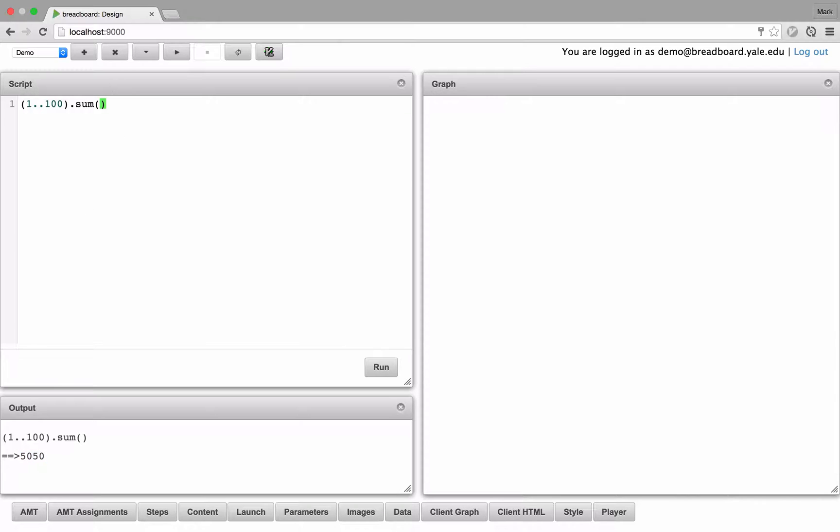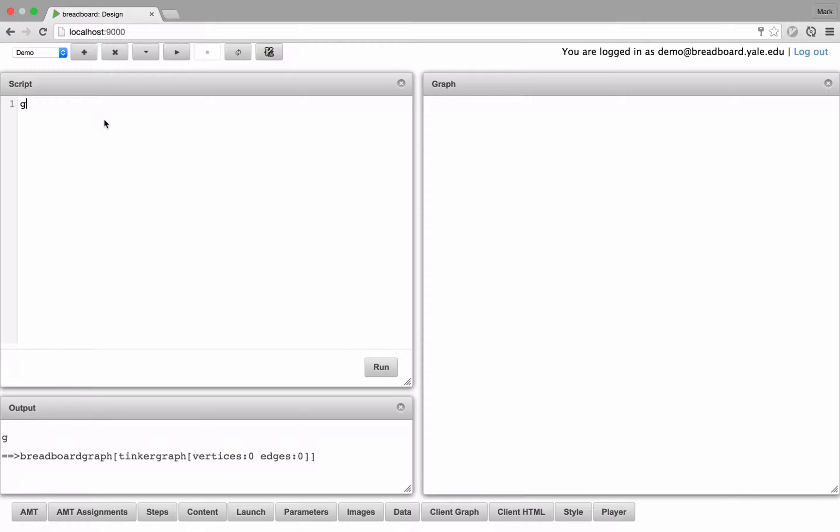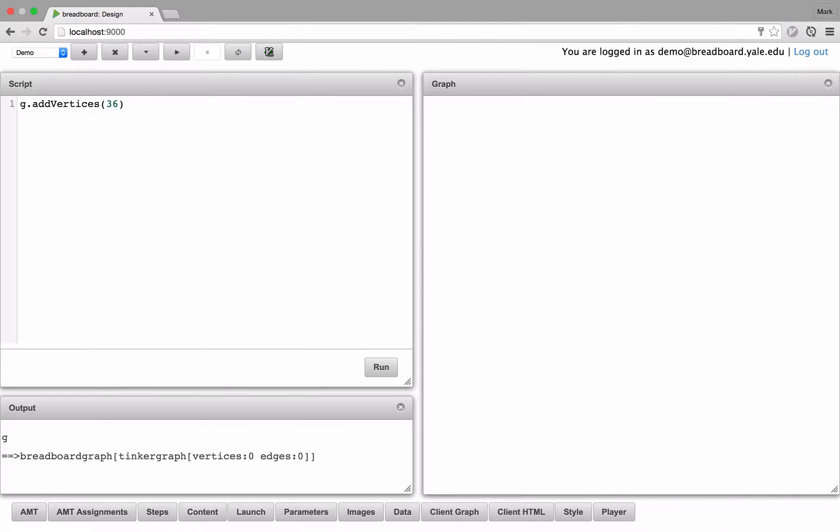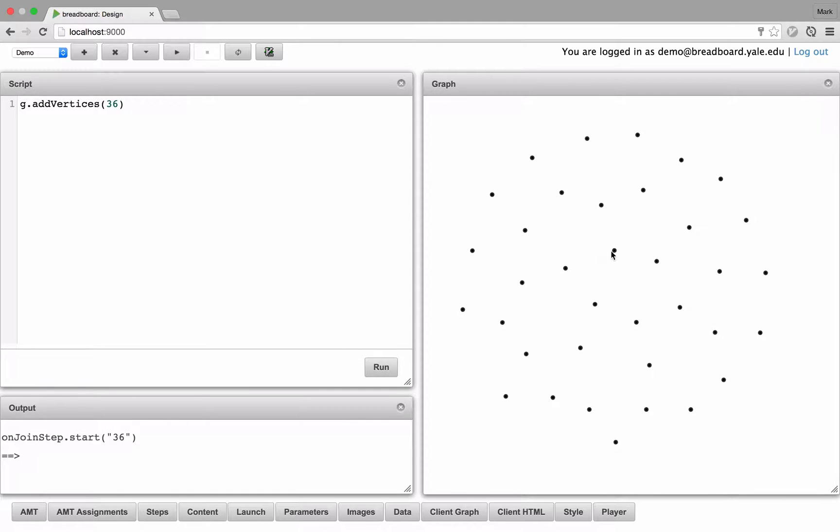But most importantly, you can interact with the graph, which is represented by the object G. Currently, the graph has zero vertices and zero edges. So let's go ahead and add some vertices. Each vertex represents one player in your game.